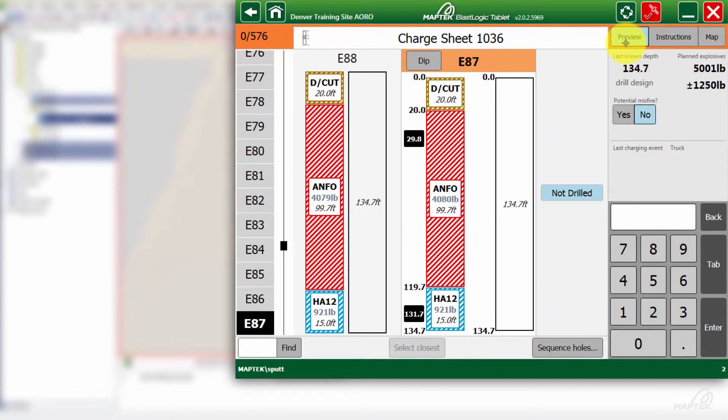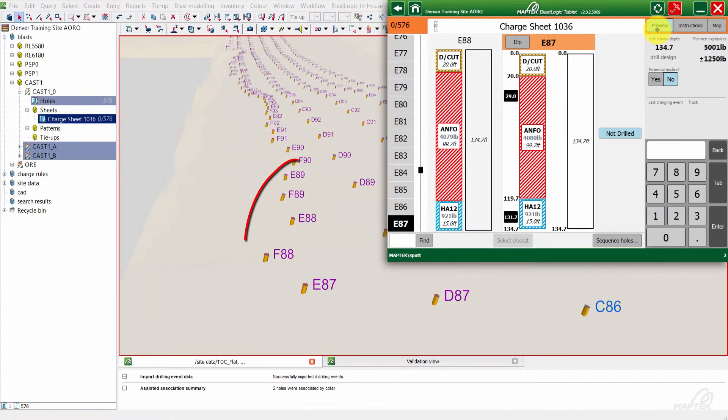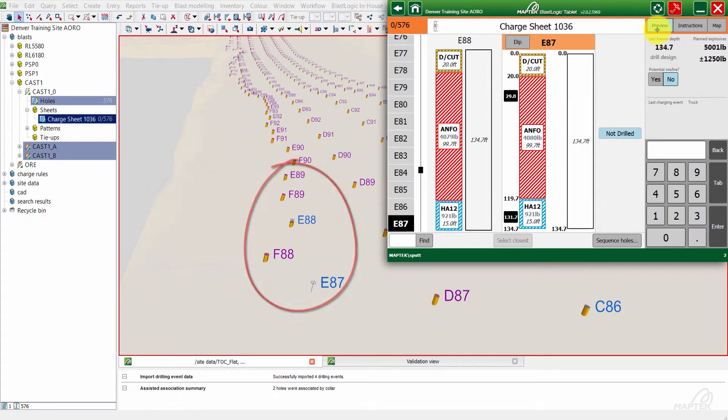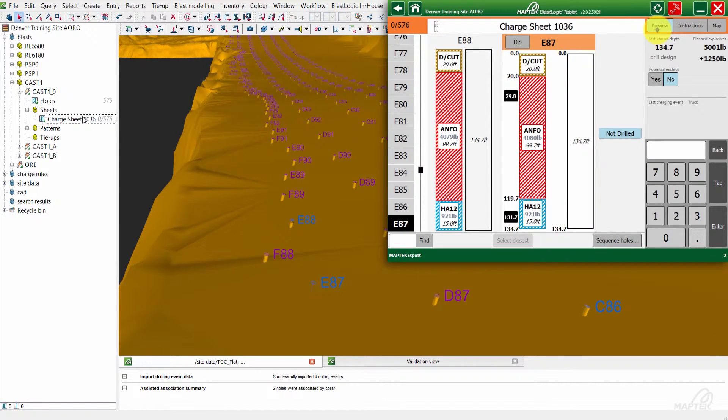We'll go ahead and pick a few holes that we're going to be dealing with. Right now we're going to wait for them to get drilled. It looks like hole E88 and E87 have gone from that purple color to blue. They've moved a little bit as well, which means they've been drilled and their locations have been updated.